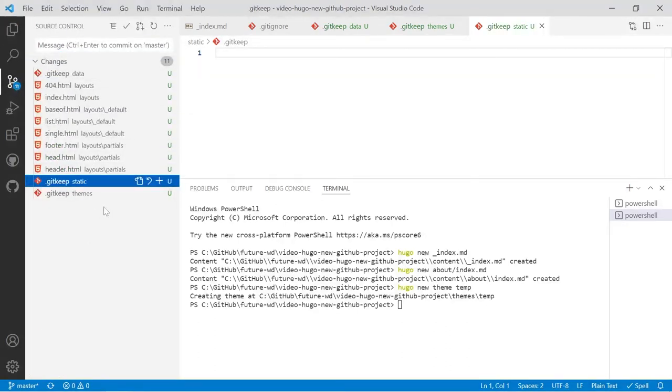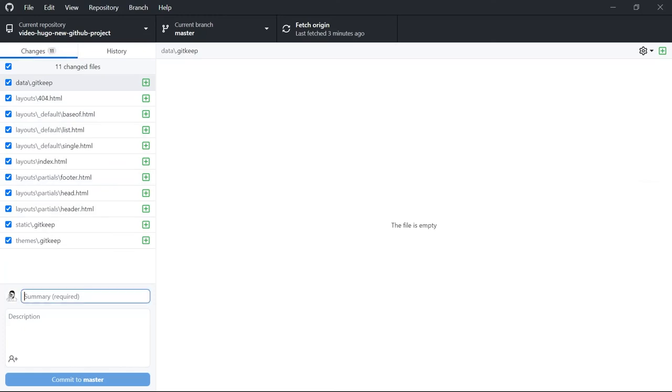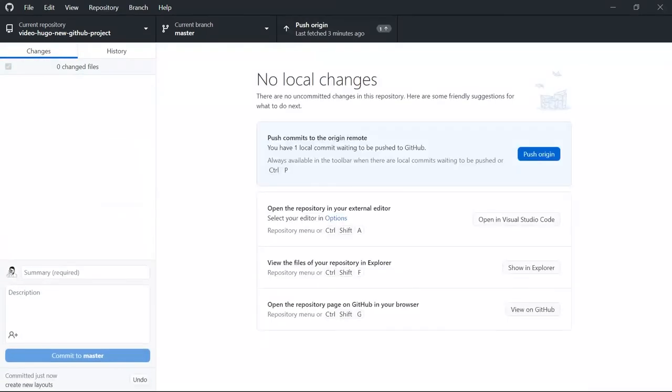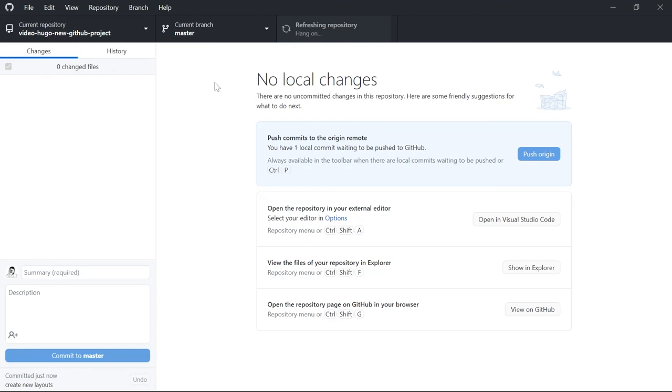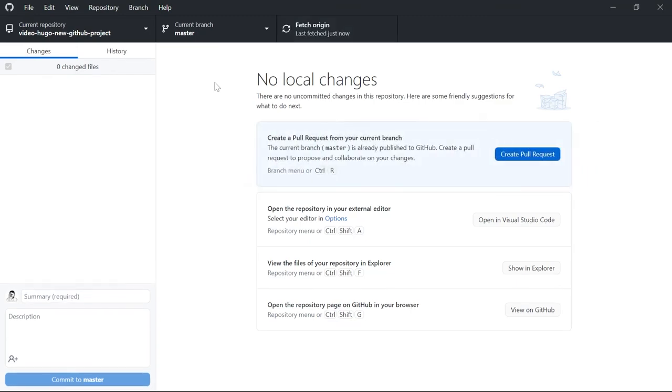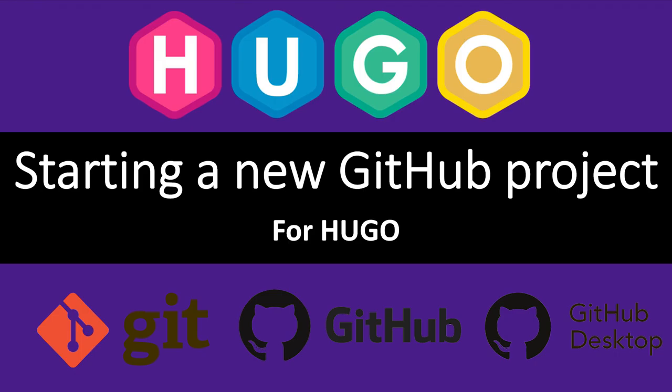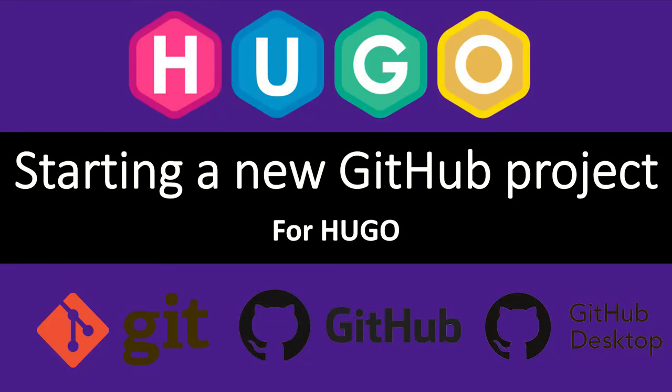This time I'll do the commit via GitHub Desktop and put my message in: create new layouts, and I'll hit push origin to sync it. So that's it for this video. If you've got any questions or comments, please leave them below. Otherwise, if you like my videos, please remember to subscribe and hit the bell notifications as I release new videos every week. Bye for now.